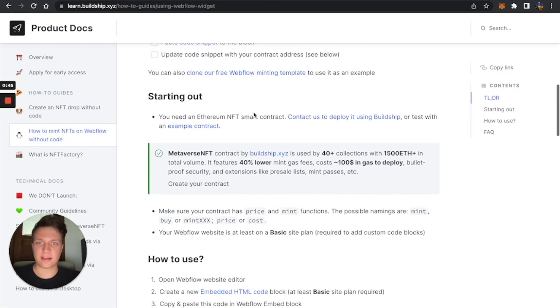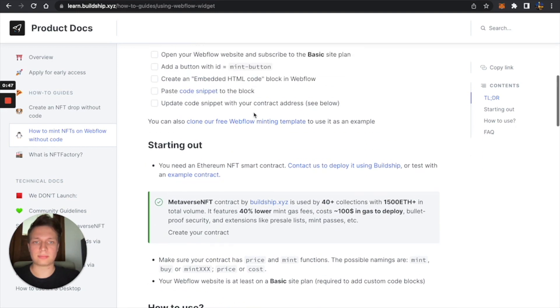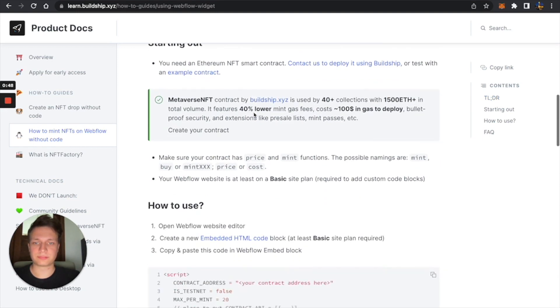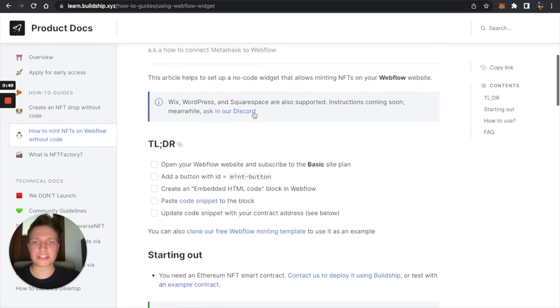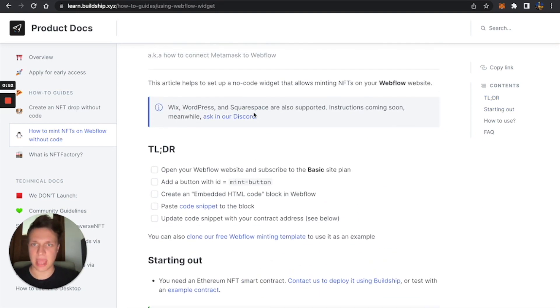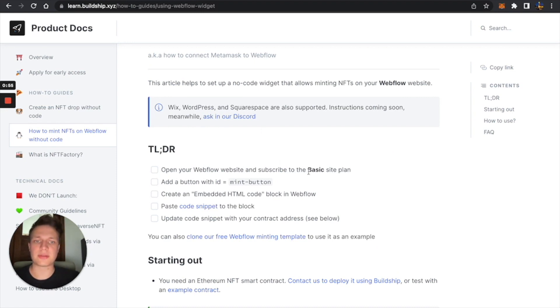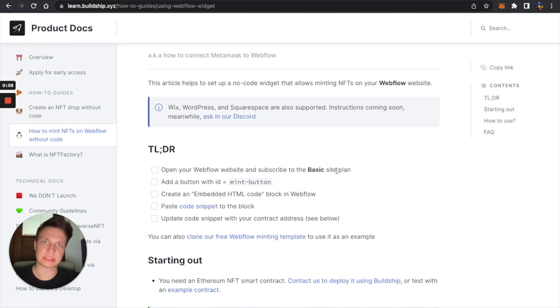So to start, we need to have our Webflow website. We need to subscribe to the basic site plan. Otherwise, we wouldn't be able to publish it on a custom domain with embed code.